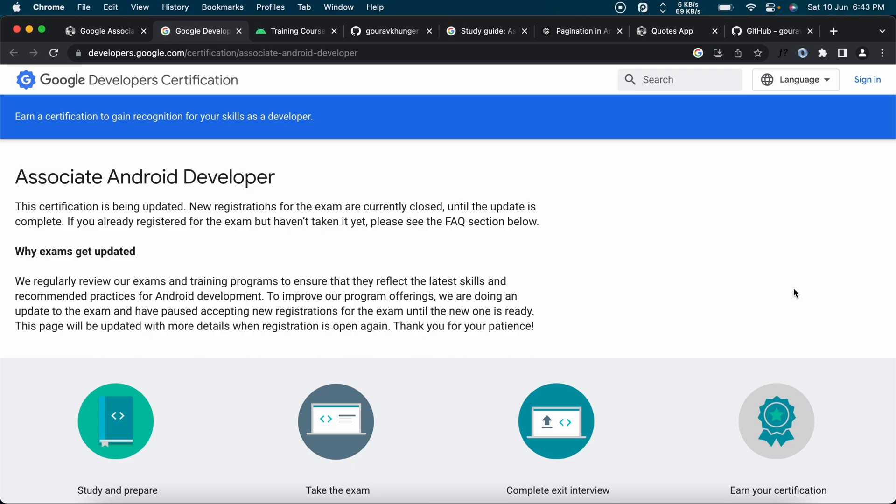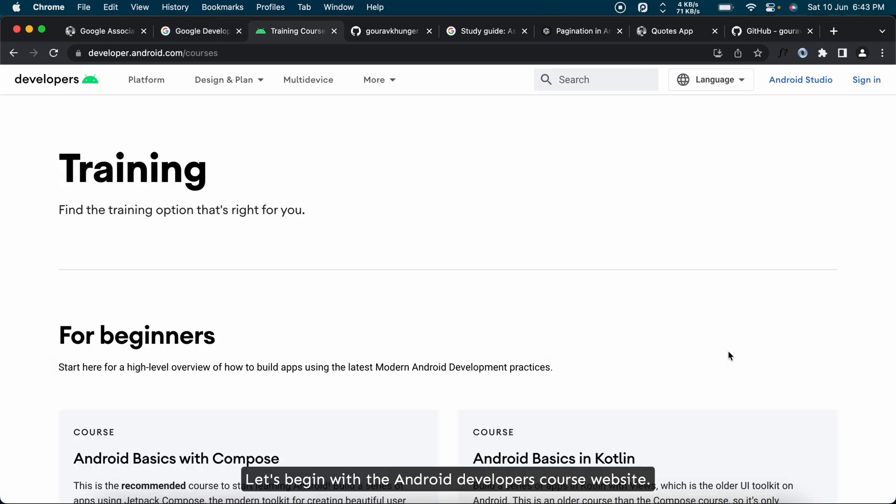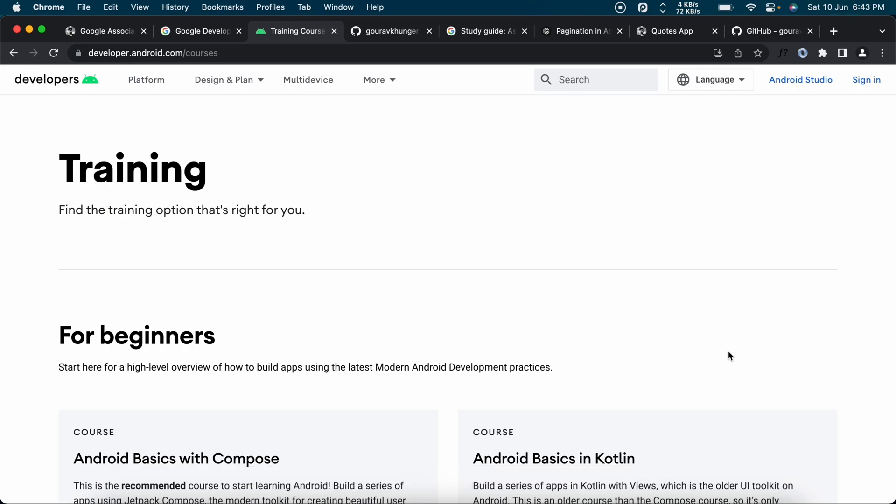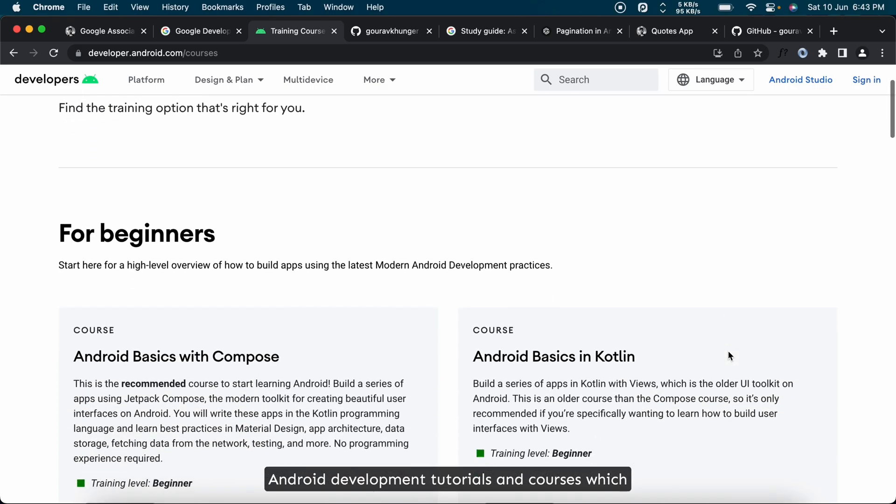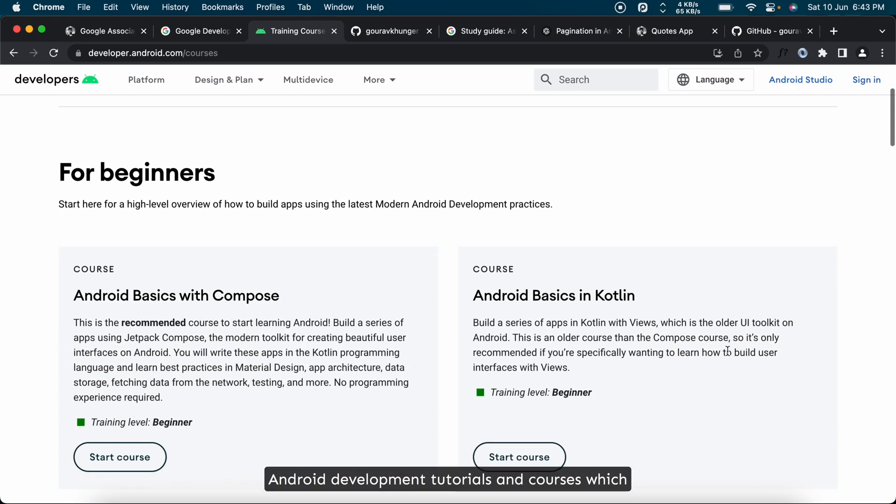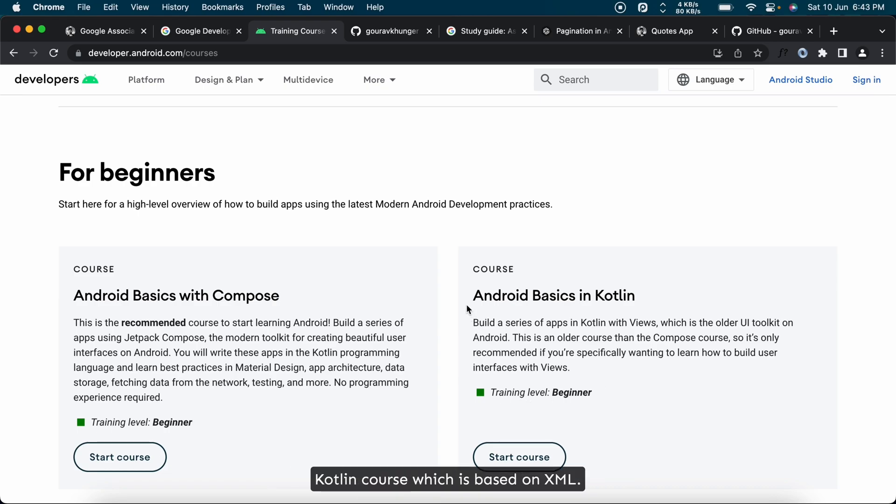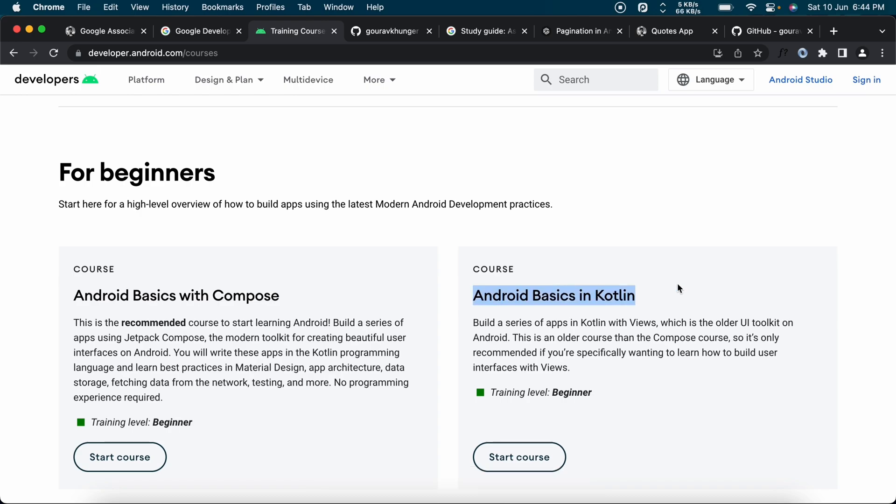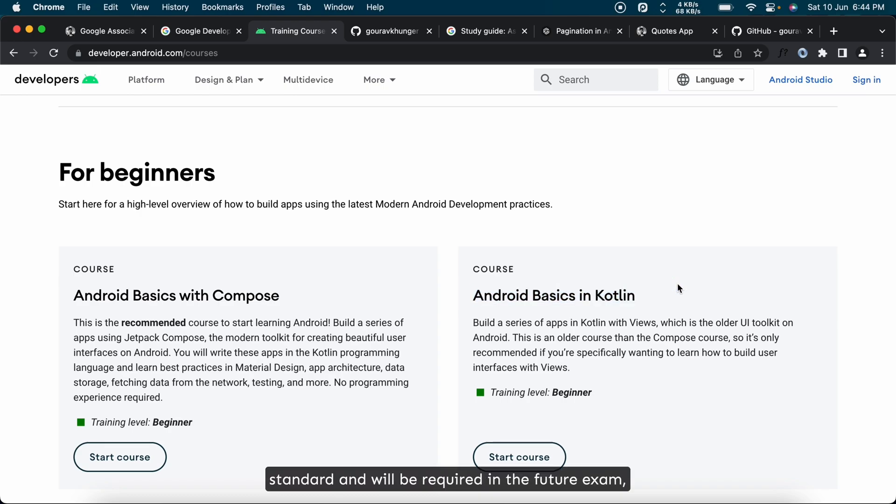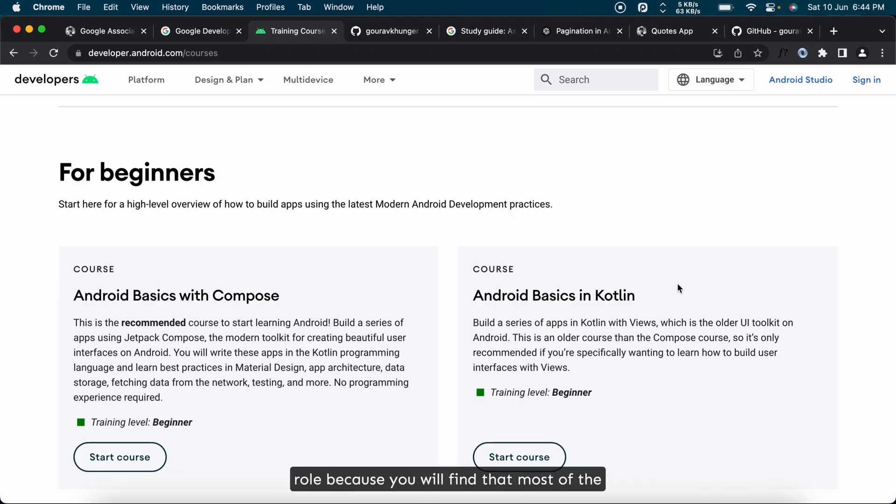Let's begin with the Android Developers course website. This is the official website by Google for Android development tutorials and courses which are launched by Google employees. For beginners, start with Android Basics in Kotlin course, which is based on XML. Even though Compose is becoming the modern standard and will be required in the future exam, knowledge of XML views still plays a crucial role because you will find that most of the tutorials on the internet are based on XML as Compose is still newer.